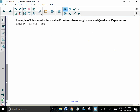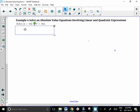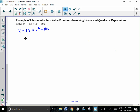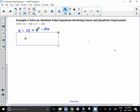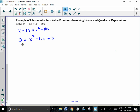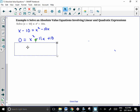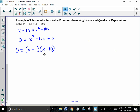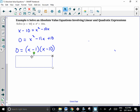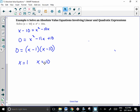In the last question, we have a linear expression on one side and a quadratic on the other. We set x minus 10 equal to x squared minus 10x, move everything to the right to get x squared minus 11x plus 10. We need two numbers that multiply to 10 and add to negative 11, giving us the factors x minus 1 and x minus 10. So x equals 1 and x equals 10.